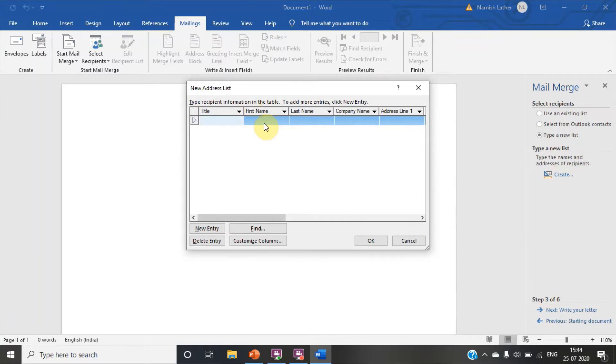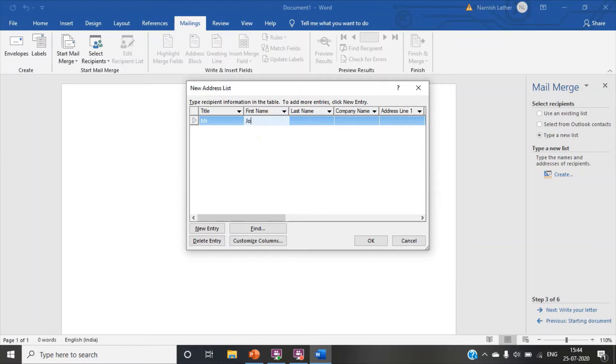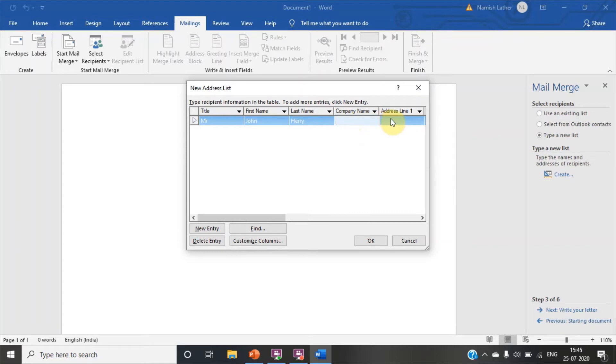Write the title. Mr. First name, John. My friend name is John. Last name, Harry. In company name, we can write his company name. And address line, we can write his address.